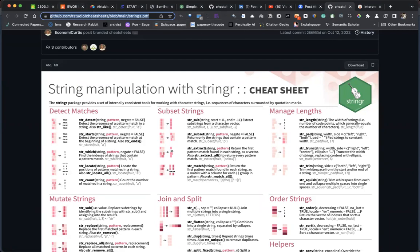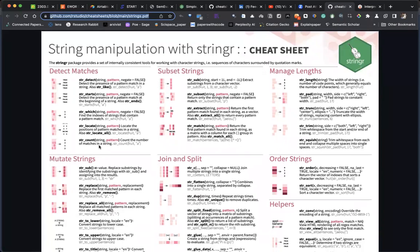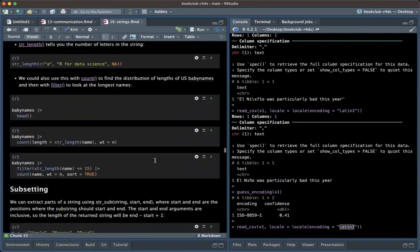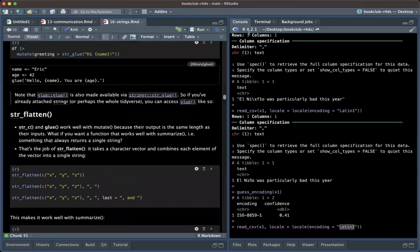That covers Chapter 16 on strings. In the next chapter we'll discuss more stringr functions, string detect, and regular expressions. I'll be happy to facilitate the next chapter on regular expressions. There's no meeting for the next two weeks, so we'll pick it up after that.